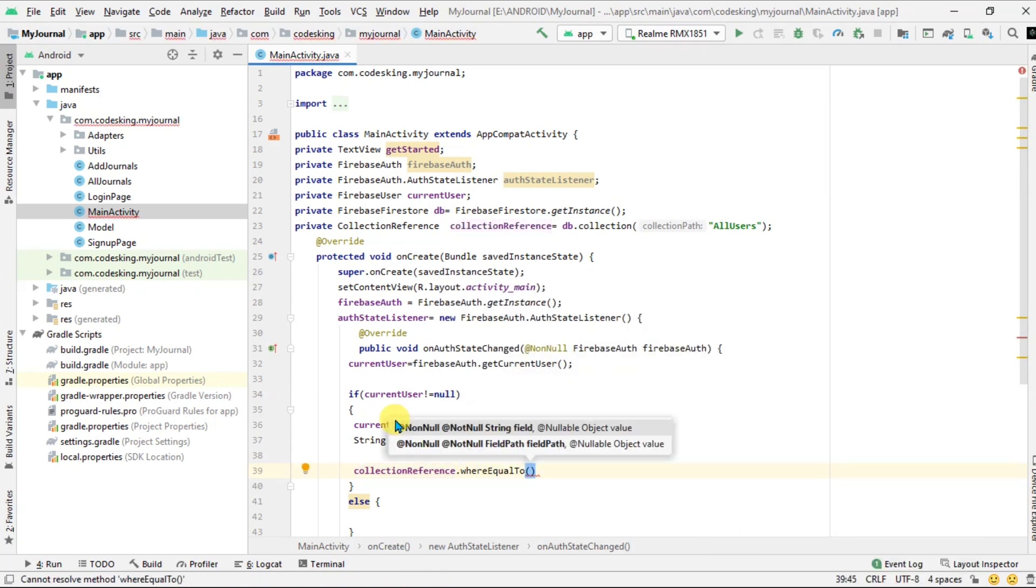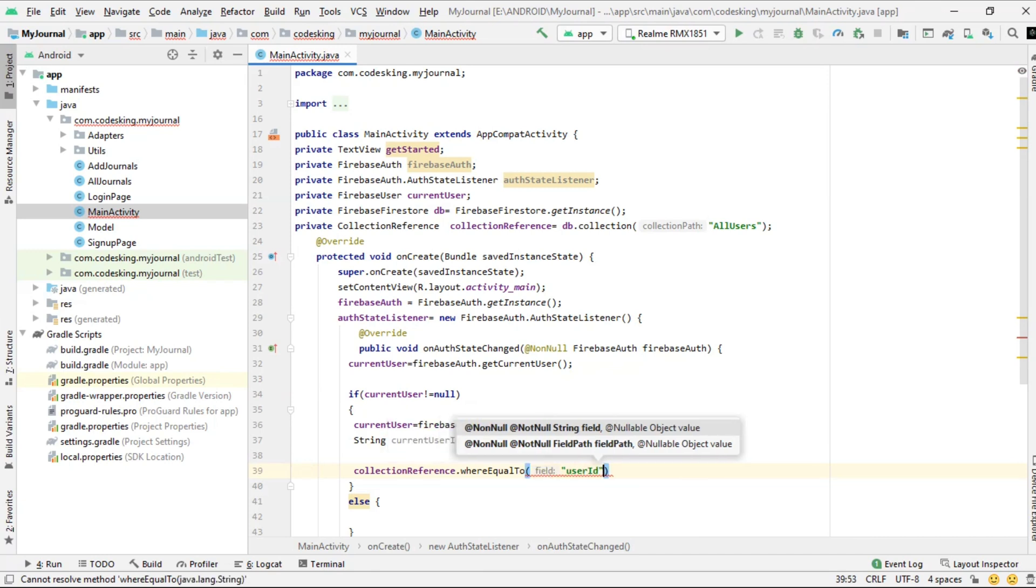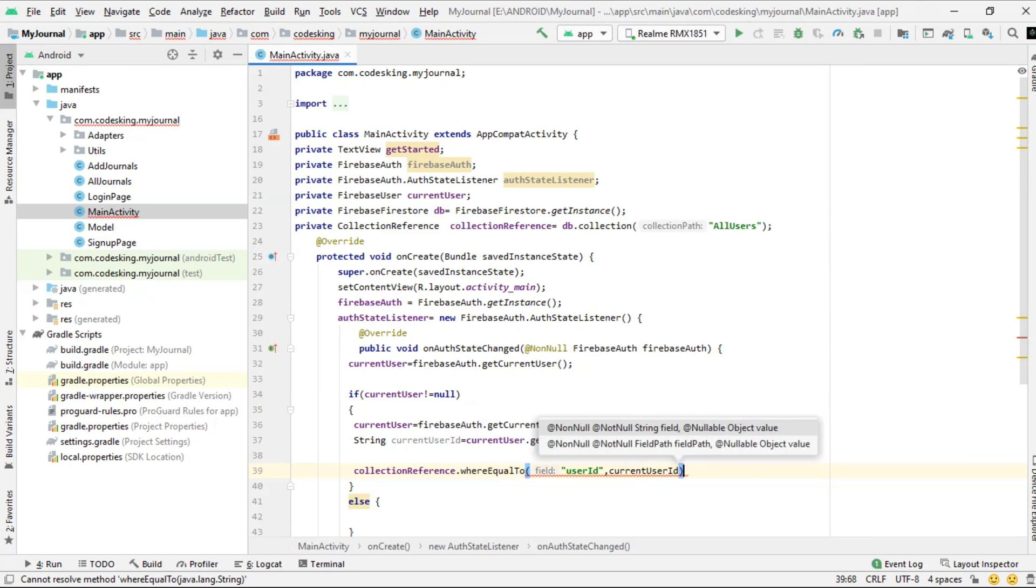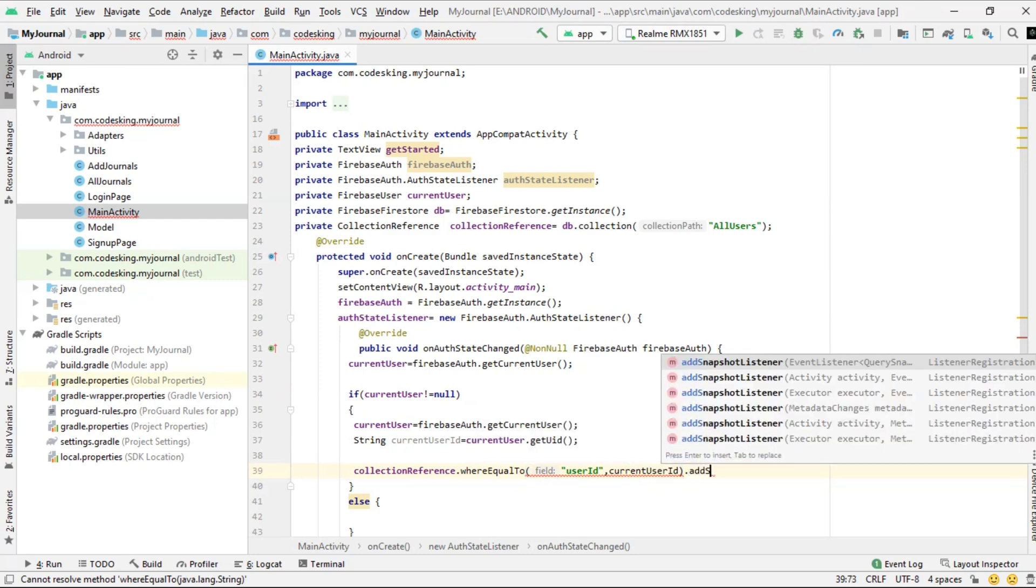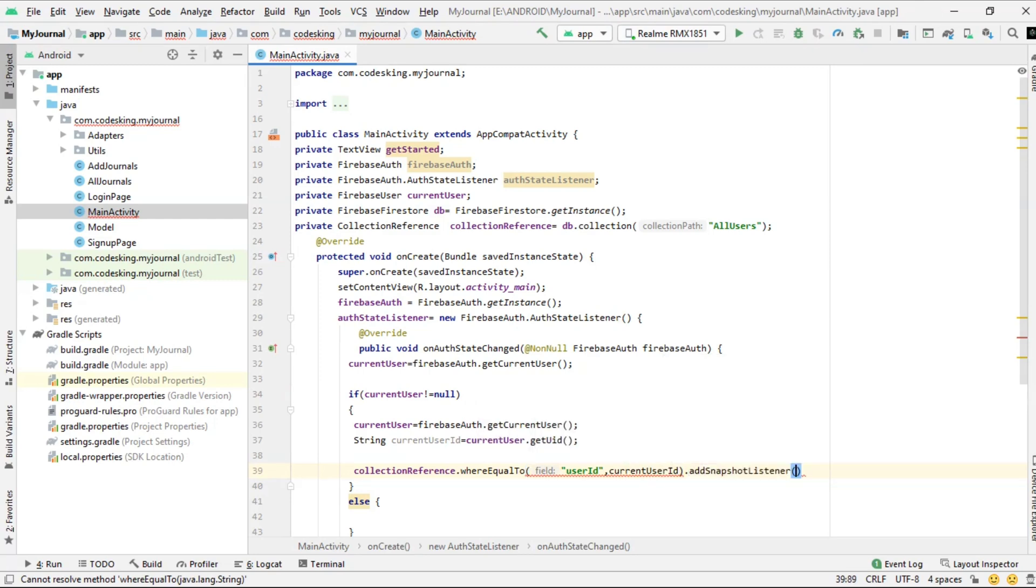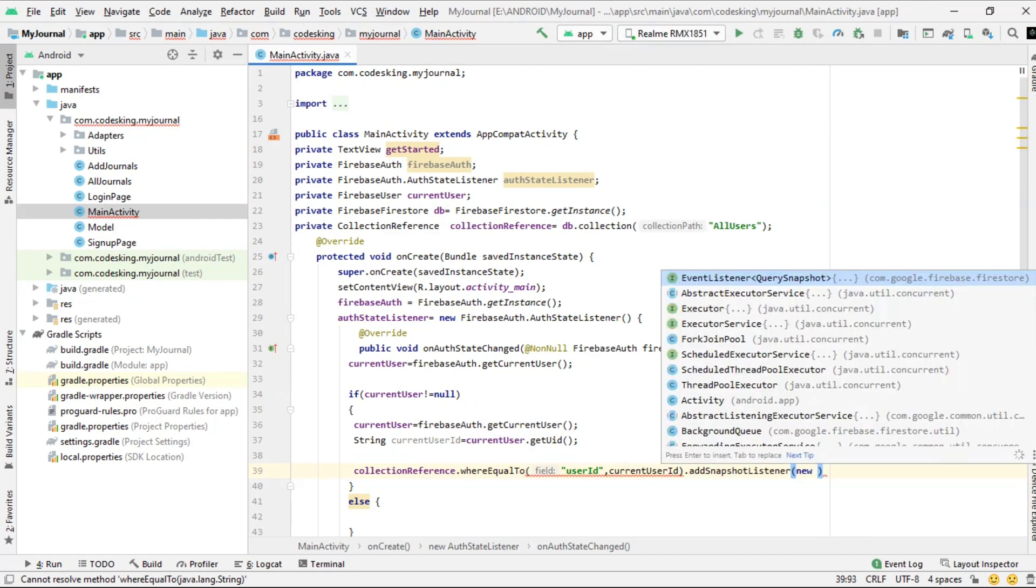Now with the help of this ID we will get all the documents or collections of the user by using the whereEqualTo method, and we will pass the user ID and the current user ID.